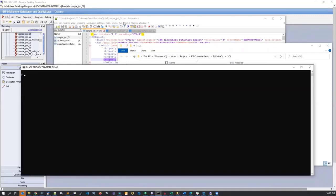Hello and welcome to a BladeBridge Converter demo. In this demo, I'll show how to convert DataStage code to SQL. Our converter is capable of converting DataStage code to pretty much any dialect of SQL, whether it's Snowflake, Synapse, Oracle, Redshift, and so on.